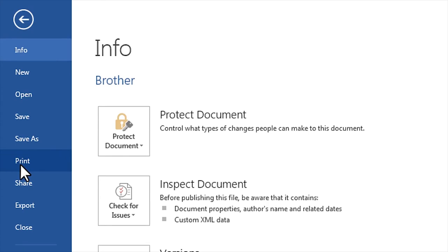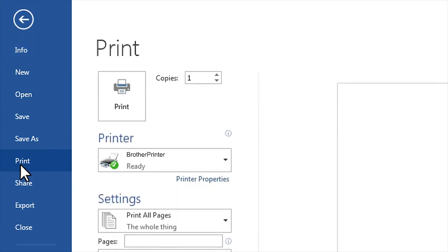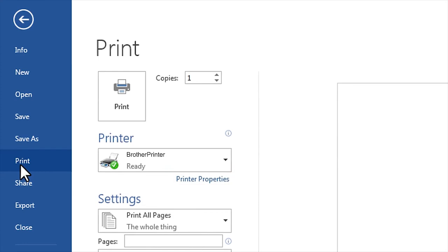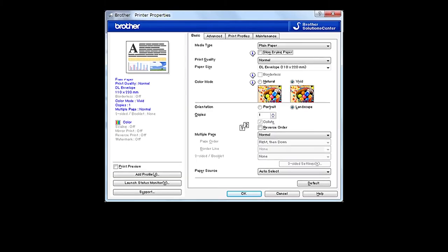Please note the available menu options may differ depending on your application. Then click printer properties. Once again, the options may differ depending on the application you are using.